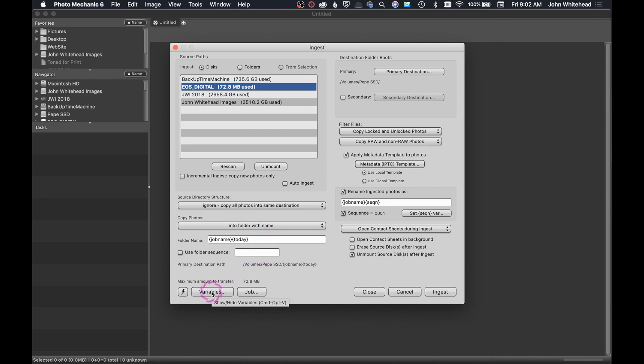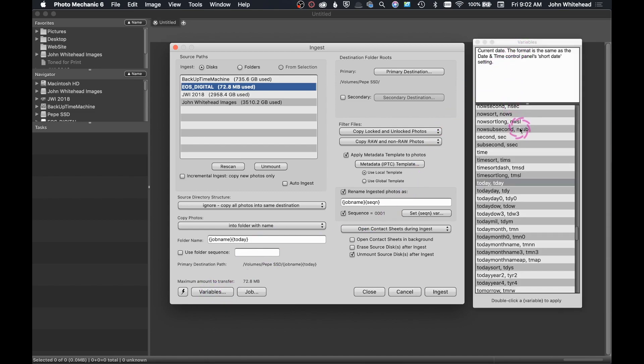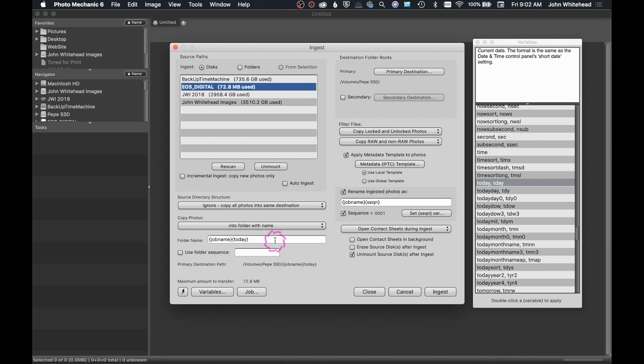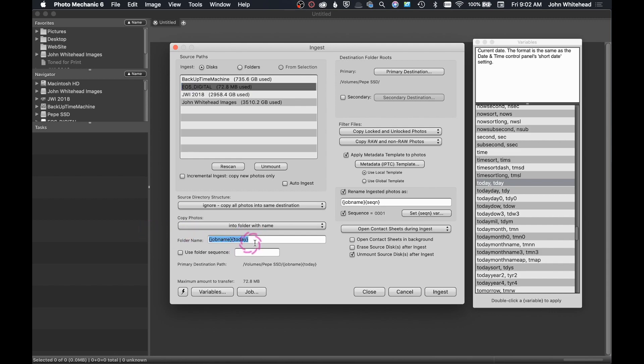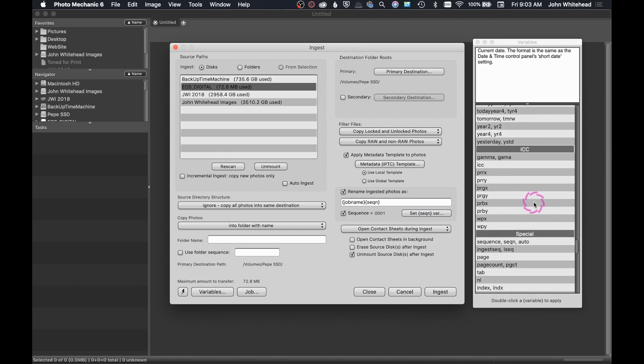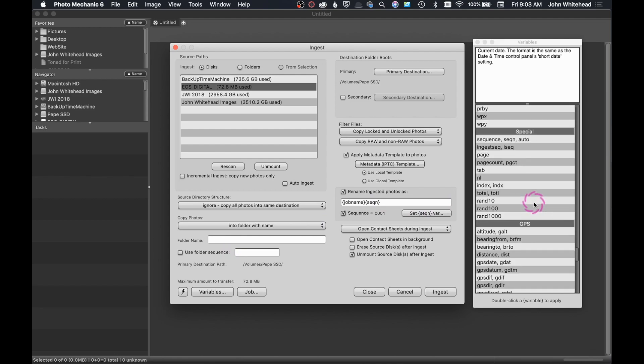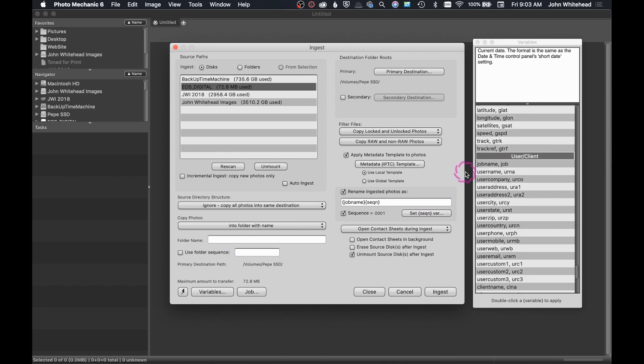So down here we have something called variables. And if I select this, it brings up my variables box. There are millions of different variables that you can use. You just need to kind of scroll through and anything that you would want to add, you can add here. What this is doing is automating a process for me. So every time I don't have to type the same thing into multiple locations. We will get into a second what job name means. But job name is basically my slug. So whatever my photos are about. So if I took a picture of my dog Jack and my job name was Jack, it would put the word Jack into this location where it says job name.